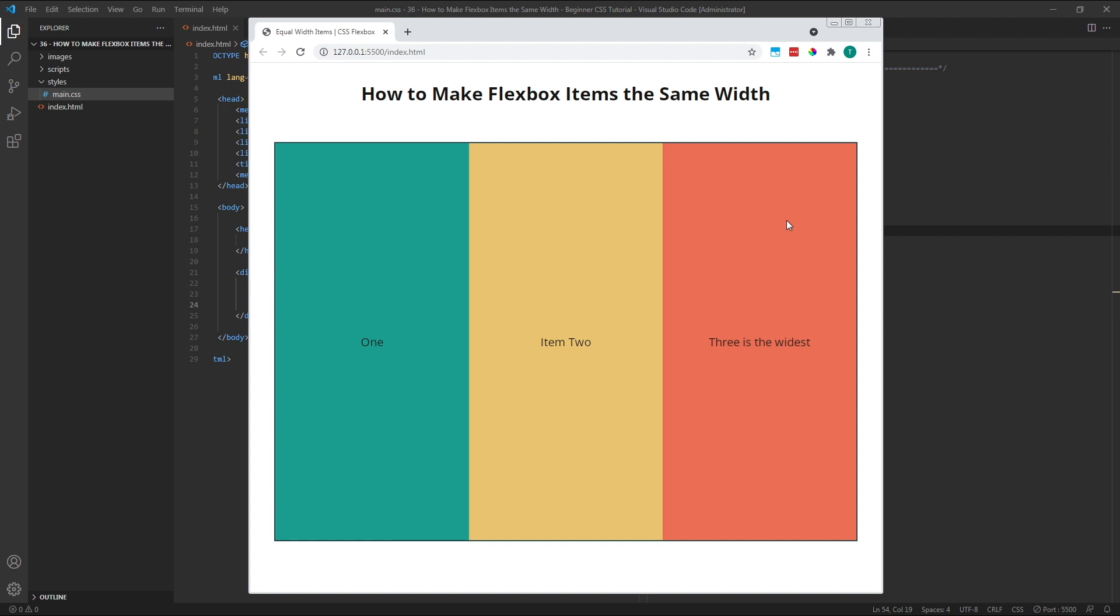Using both the flexgrow and flexbasis properties may seem like more effort than simply giving each item a width of 100%. Thankfully, the flexshorthand property combines these values for us, making this whole process a lot simpler.